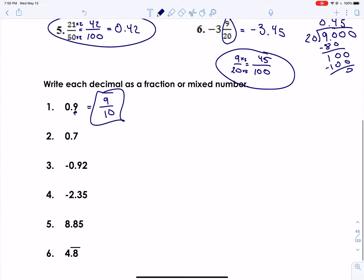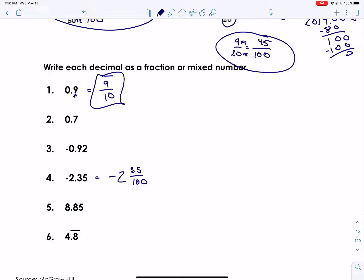Let's try number four — it's kind of like number six above. It's going to be a mixed number, so negative two and thirty-five. It's in the hundredths place, so thirty-five over a hundred. We want to simplify: I can divide thirty-five and a hundred by five, giving seven over twenty. So we rewrite this as negative two and seven twentieths.